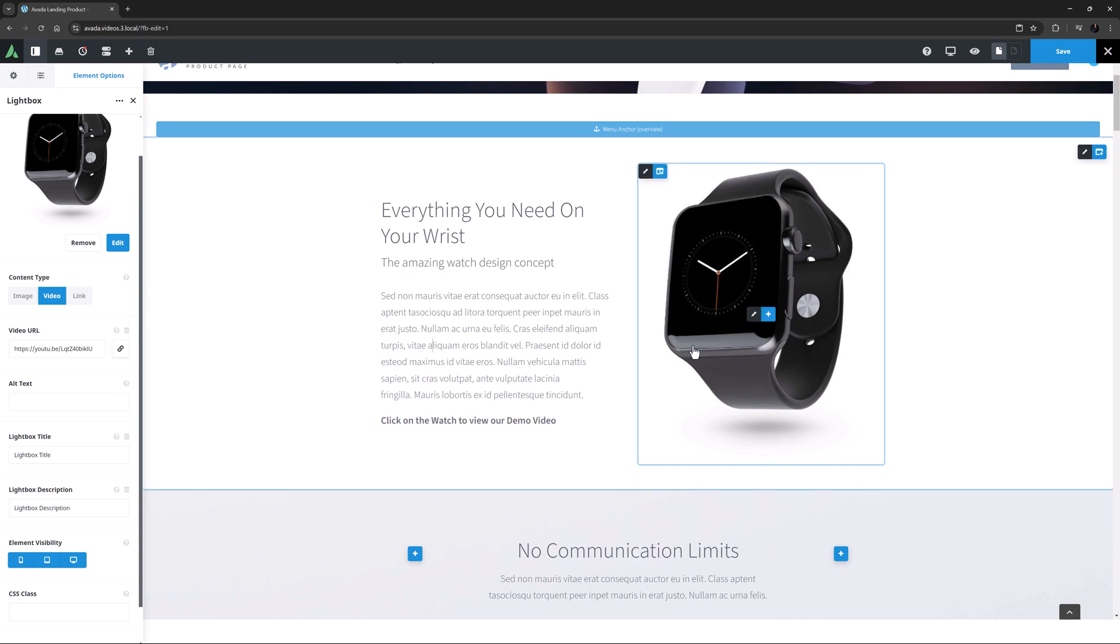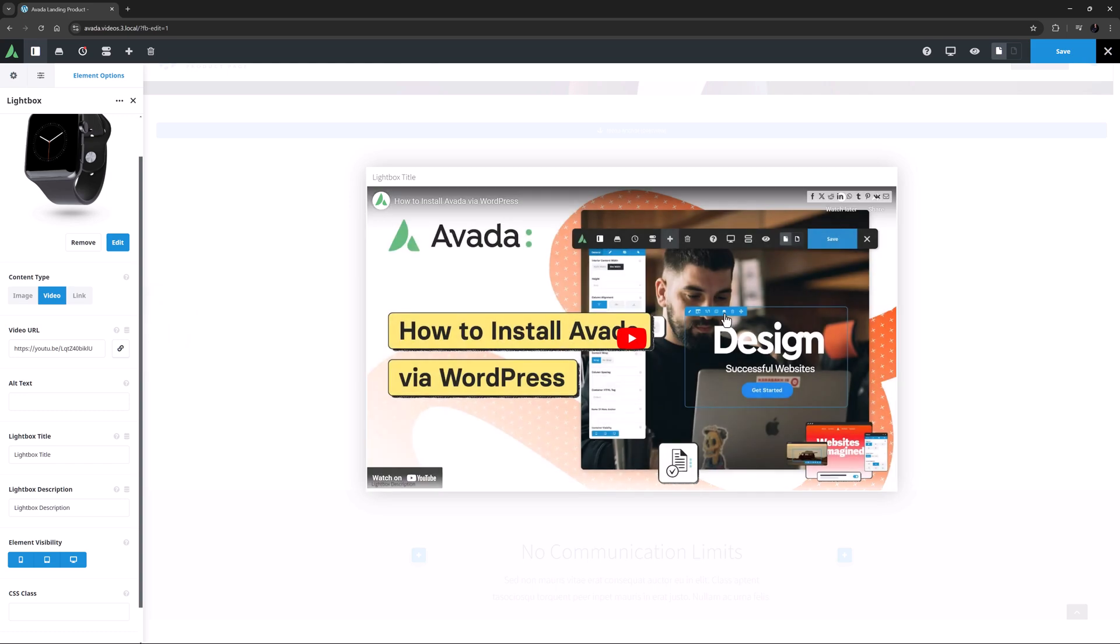Okay, so again, let's click on our trigger image, and here's our video loading in the Lightbox ready to play.